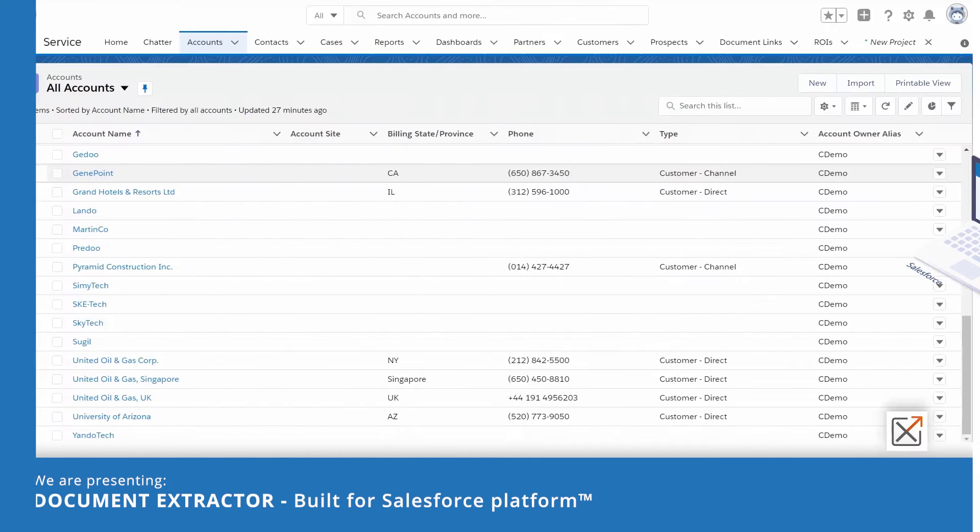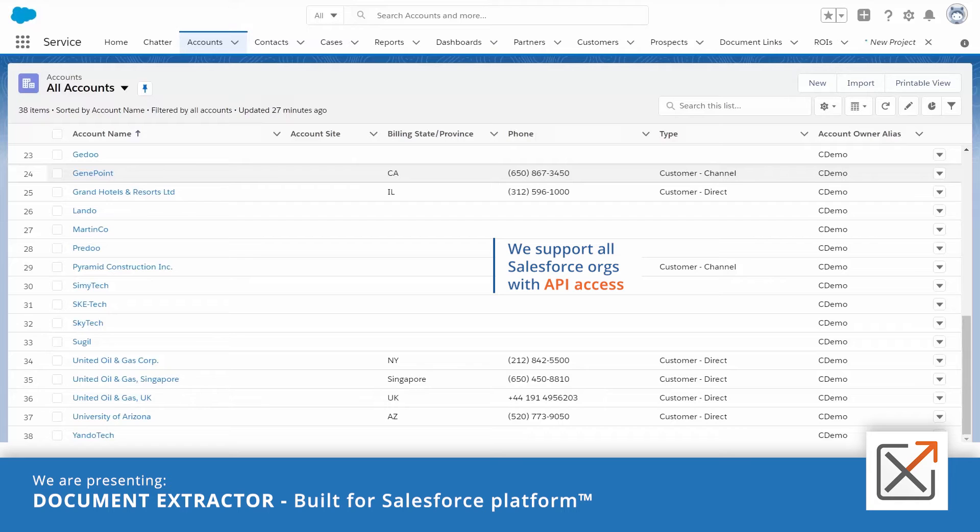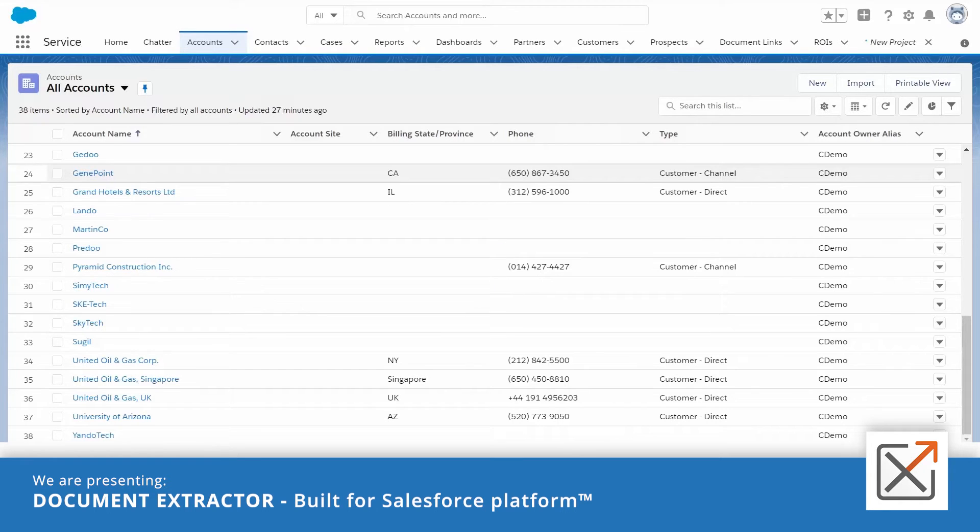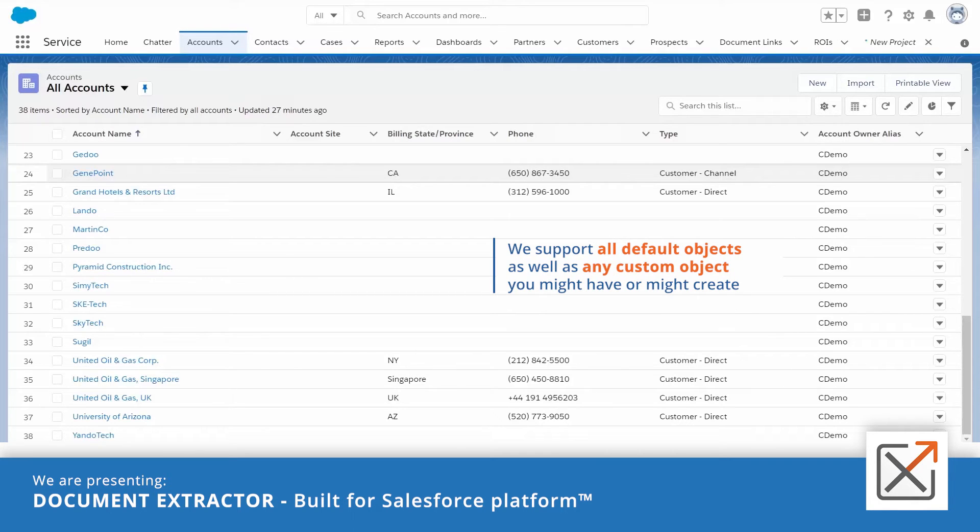Here is my Salesforce org. We support all Salesforce orgs with API access. Let's upload a PowerPoint presentation to one of the Salesforce objects. We support all default objects as well as any custom objects you might have or might create.